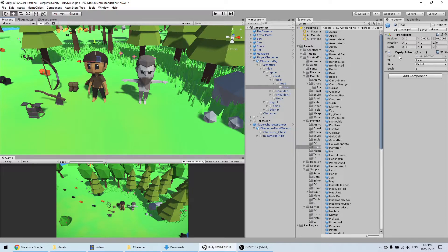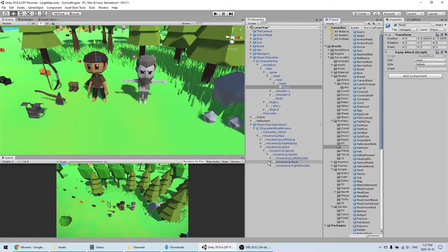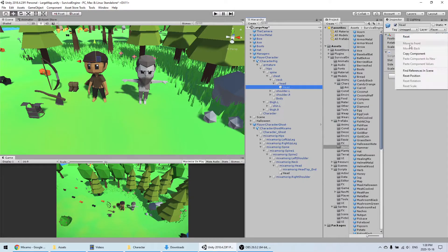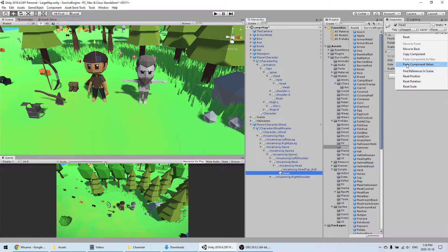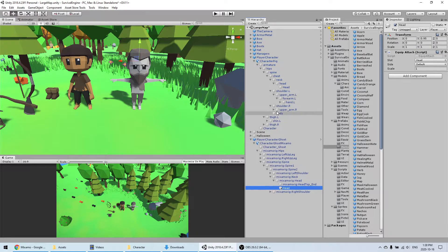Open the rig and find all the attachment points — there should be one for the head, one for each hand, one for each foot, and one for the body. You can see the script here called 'equip attach'. Copy the game object (not just the script) since it's a game object I added myself, not originally part of the rig. Find where the head is in the Mixamo rig — probably on the spine, then neck, then head. Copy the transform so it's at a relatively similar position.